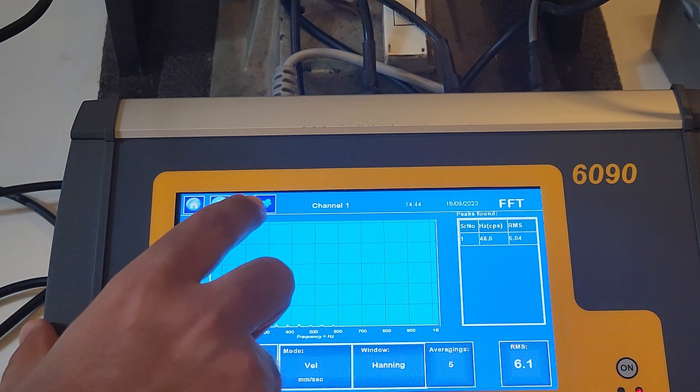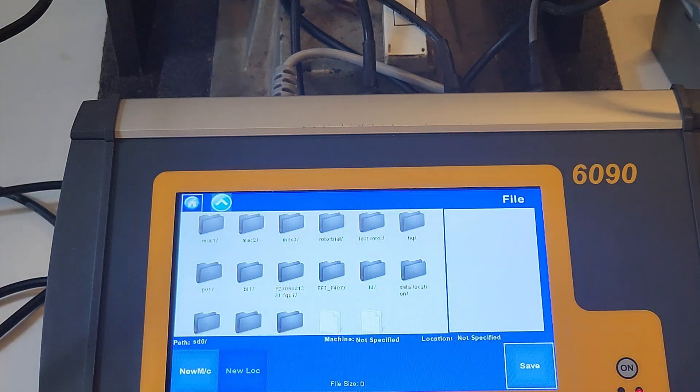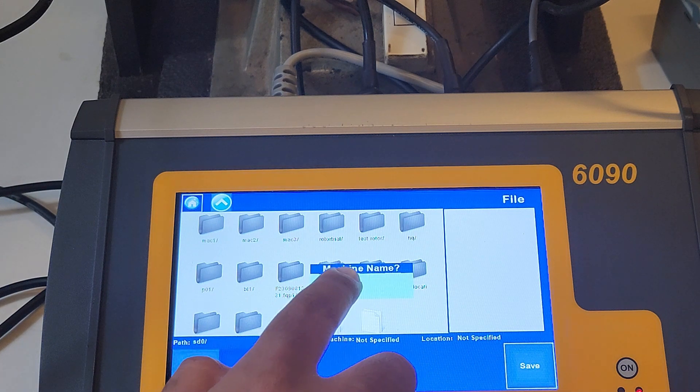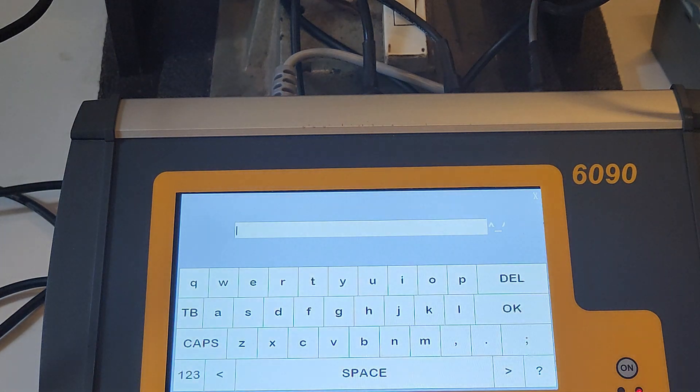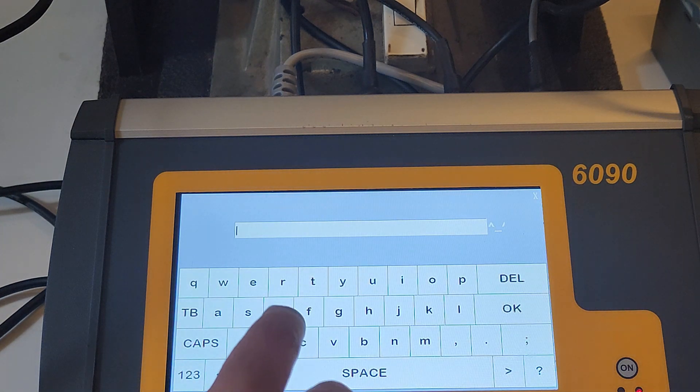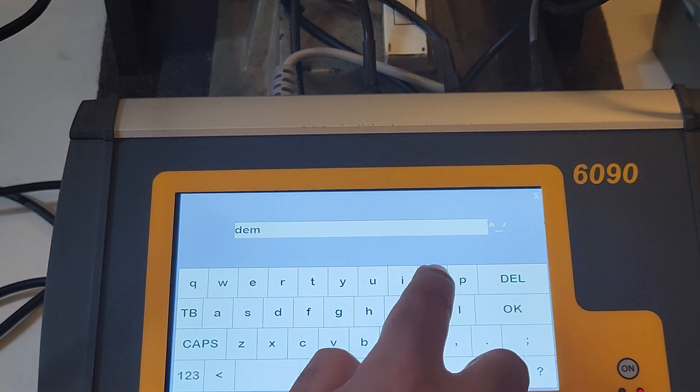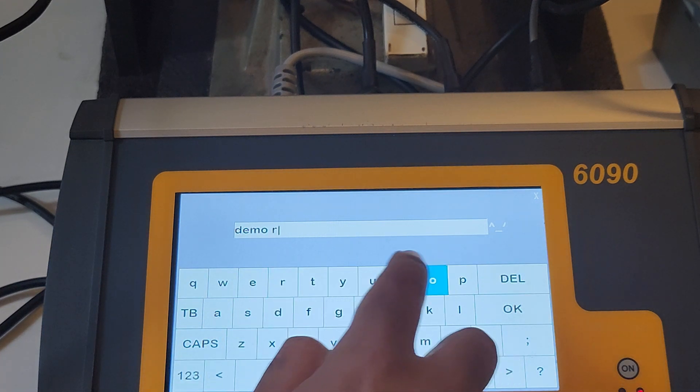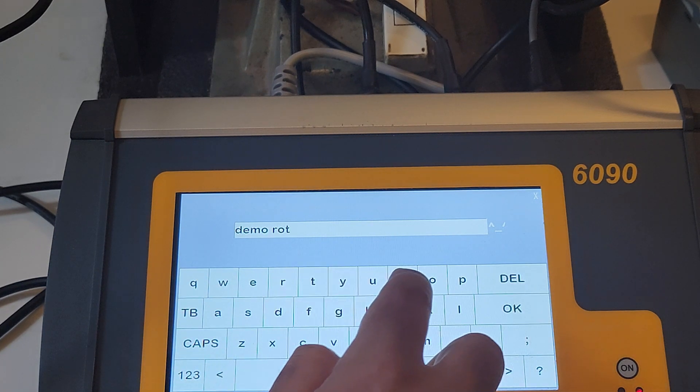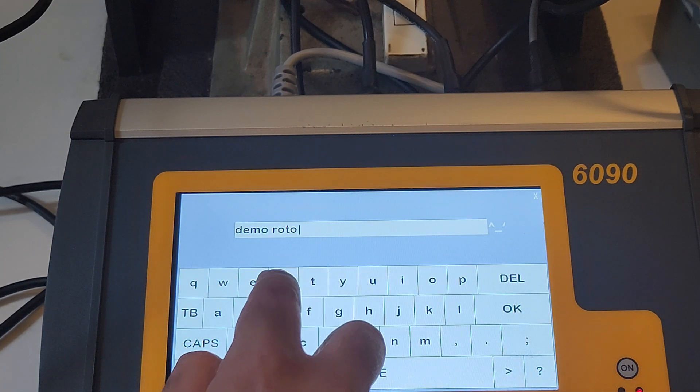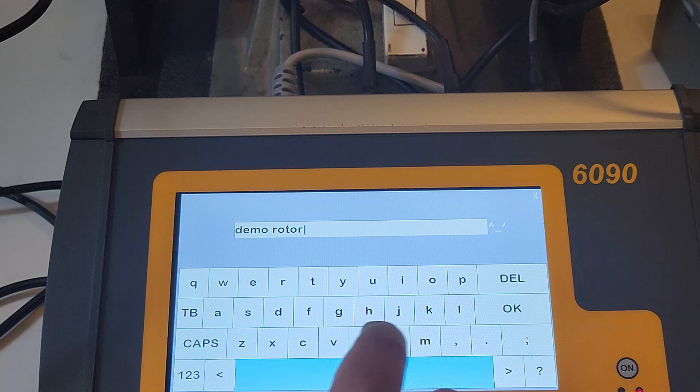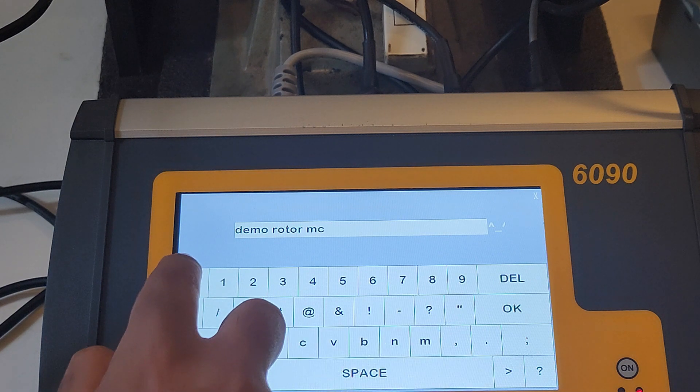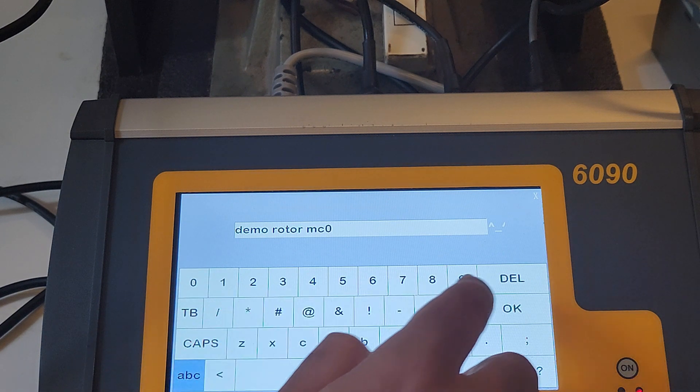The 6090 supports virtually limitless storage. To save the FFT, just press on the save button at the top. Enter the machine name and location name to save the graph and the table. The saved file can be retrieved anytime from the home page by clicking on the file option.